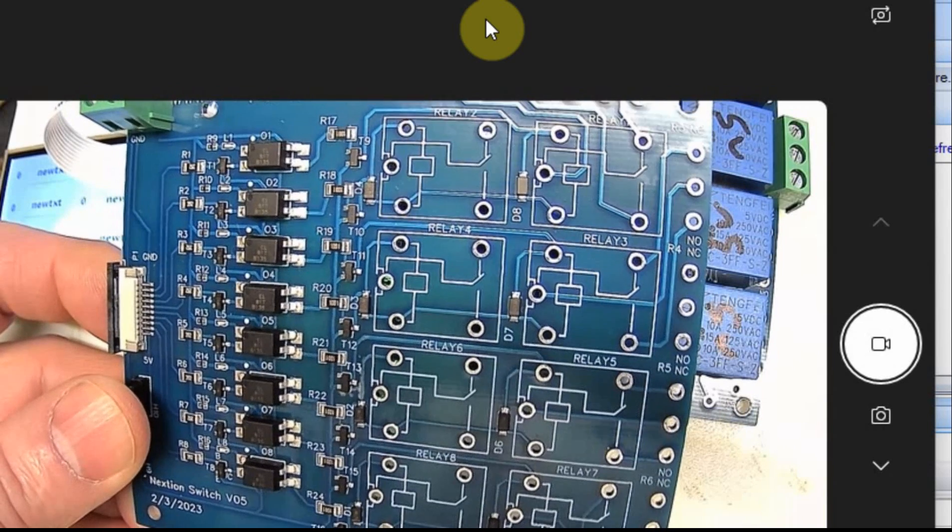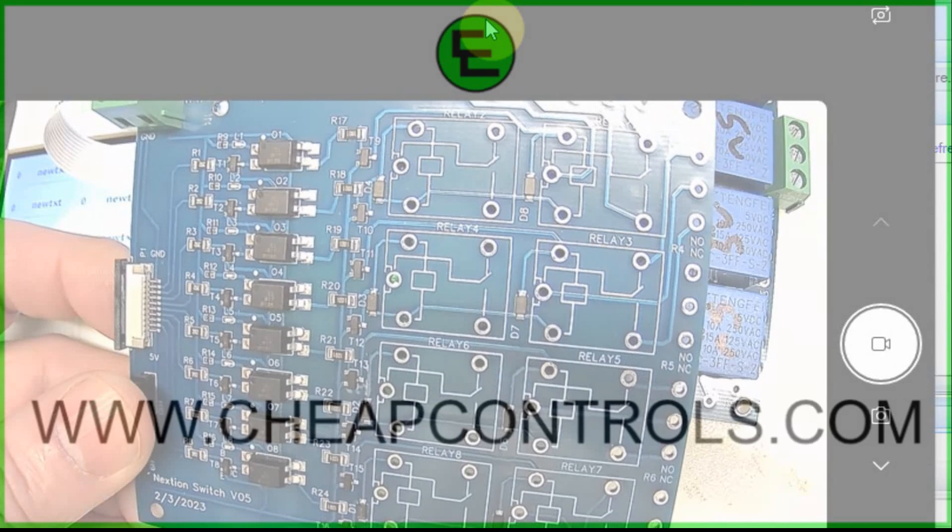So let me know what you think. And like I said, if you're interested, head over to cheapcontrols.com and fill out that sheet. Thanks.